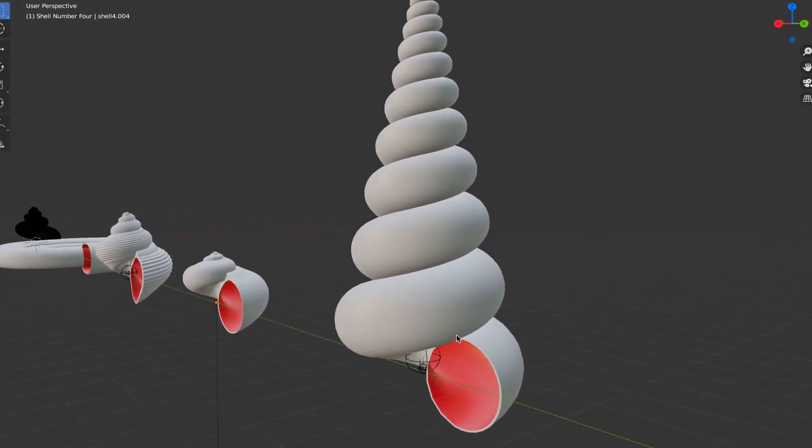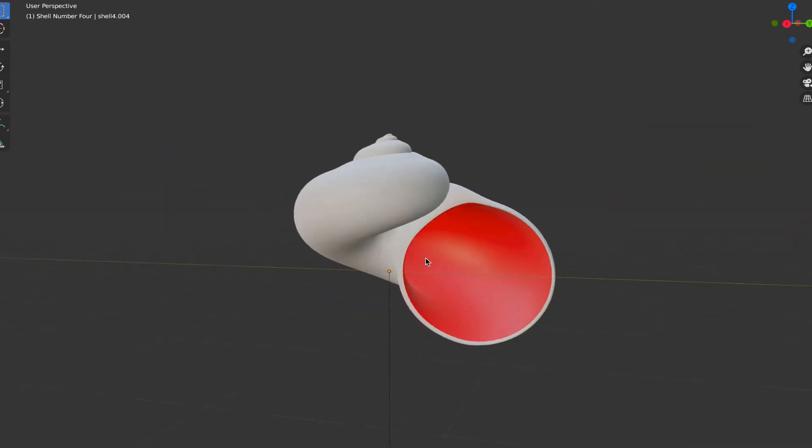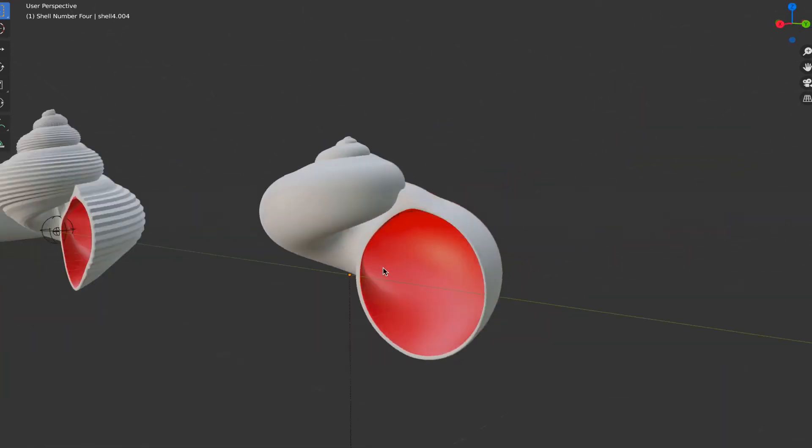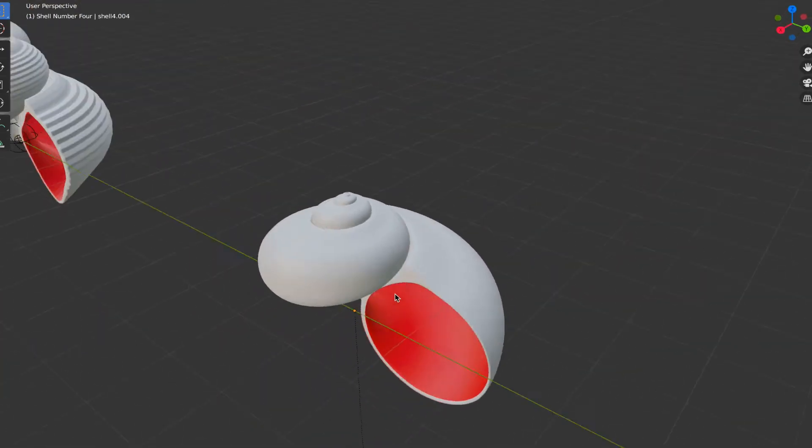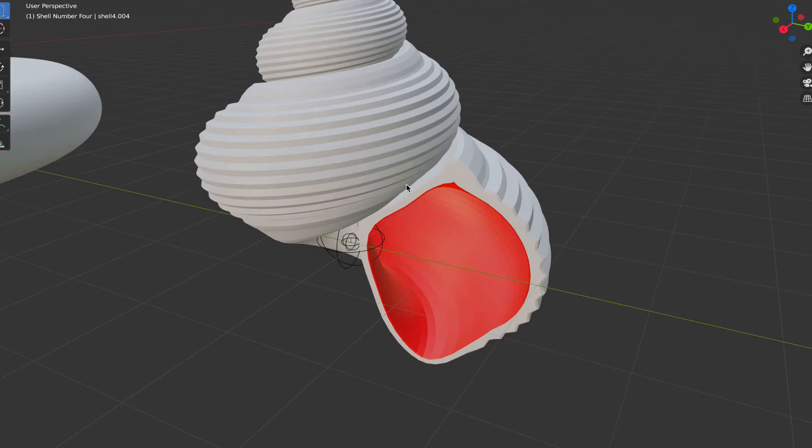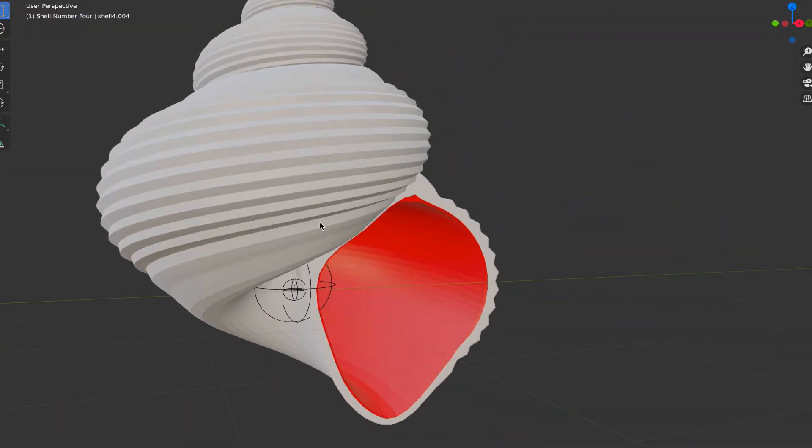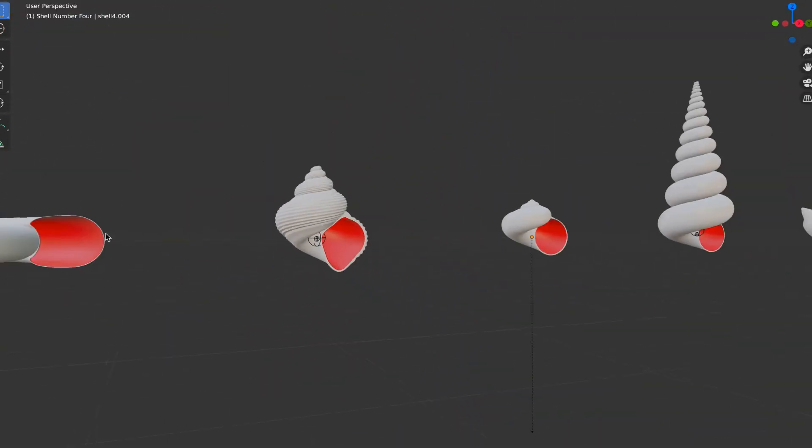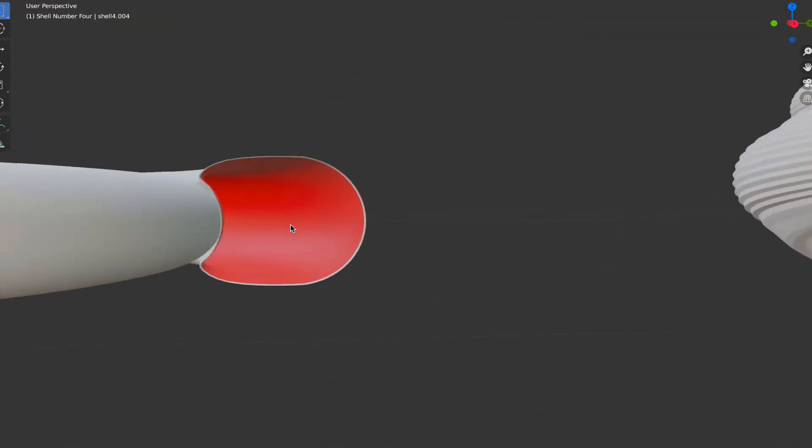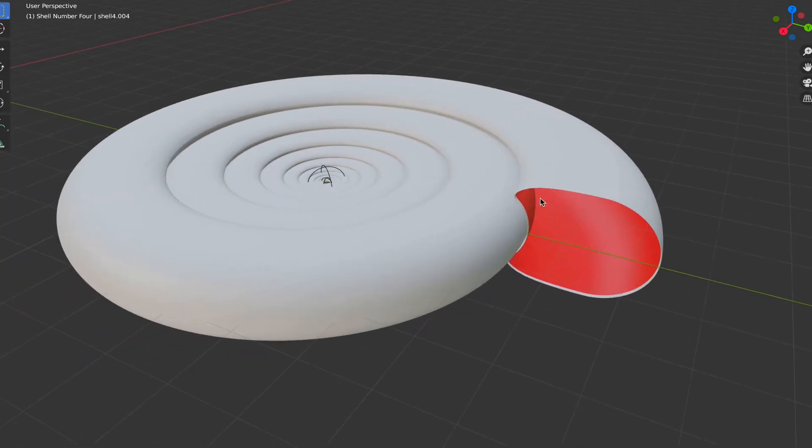It's worth pointing out that as with most things in blender this is not the only way to construct a spiral shell. But what this method has going for it is the kind of control and customization you now have at your fingertips. Let's look at some of the ways that you can control this intricate structure you've just crafted.